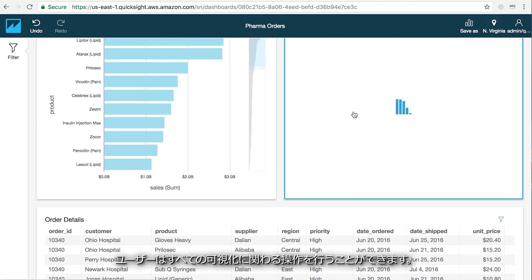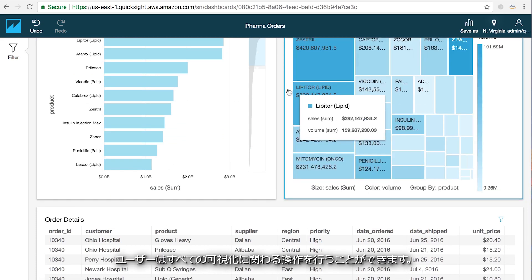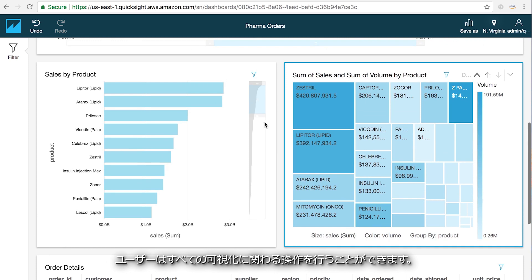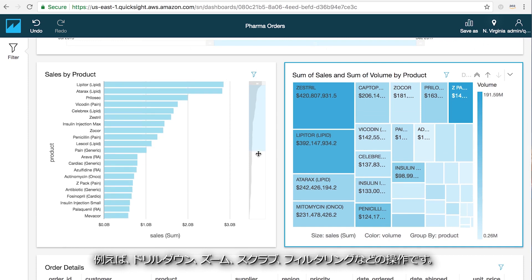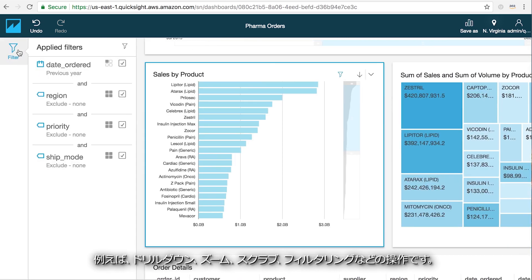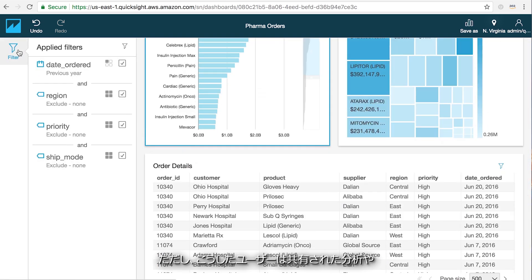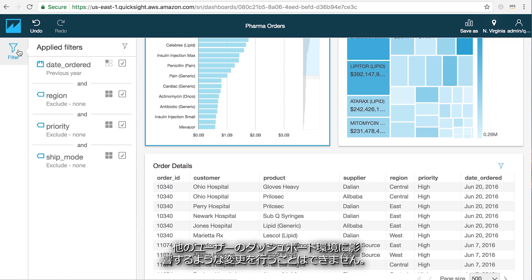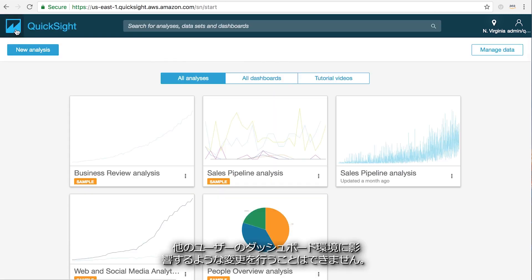Users can still interact with all of the visualizations including drill downs, zooming, and filtering, but they won't be able to change anything that would affect the underlying analysis or the dashboard experience for any other user.